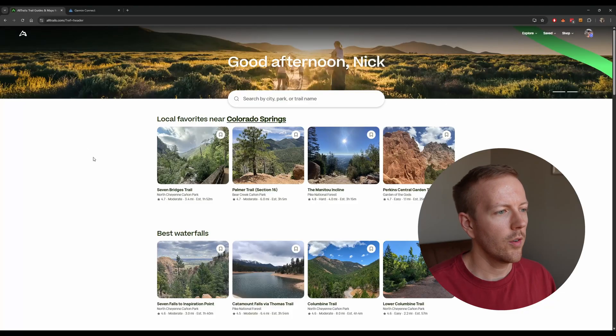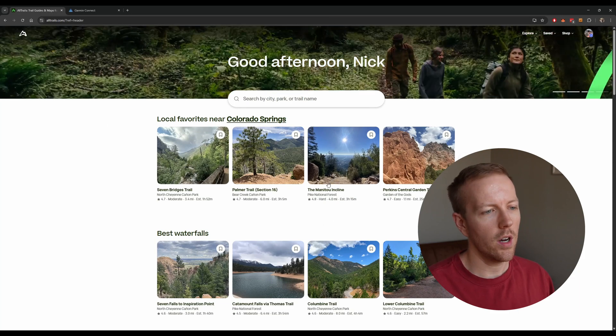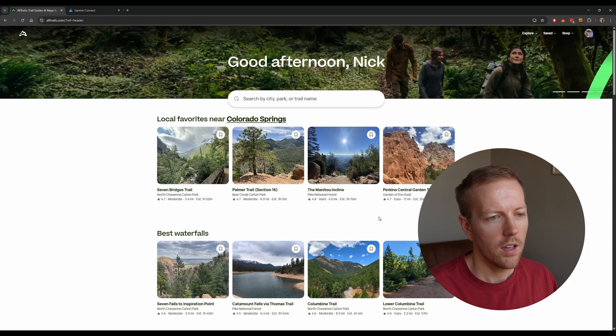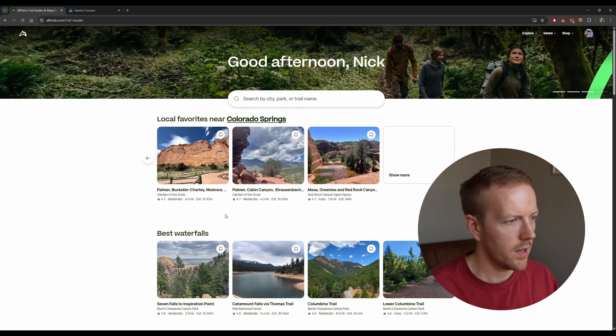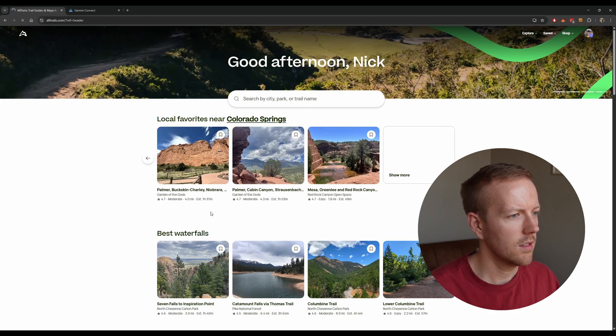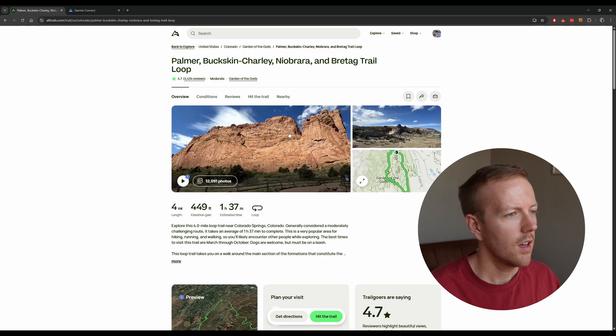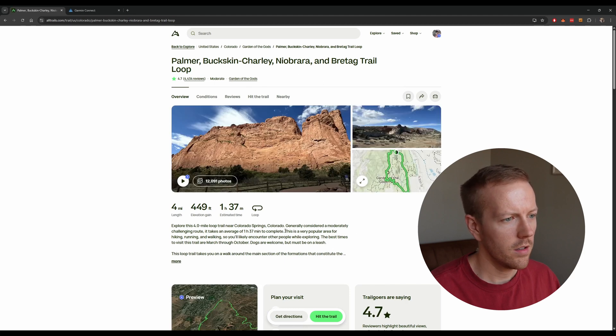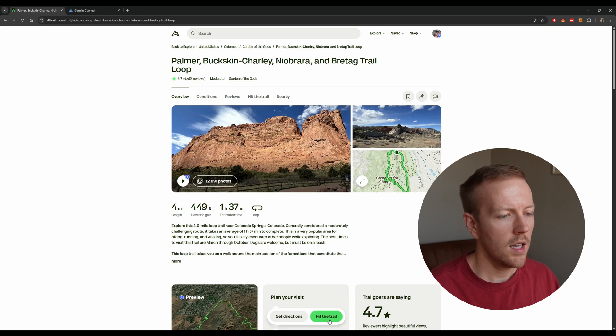First, I'm going to show you how to do it from a desktop. We're going to open up AllTrails, and you're just going to find whatever trail you want to go on. Let's have some fun here. Let's pick Palmer Buckskin Charlie. Looks like an interesting one. You're just going to go to the front page here, the trail information, and what you're going to want to do is hit the trail.